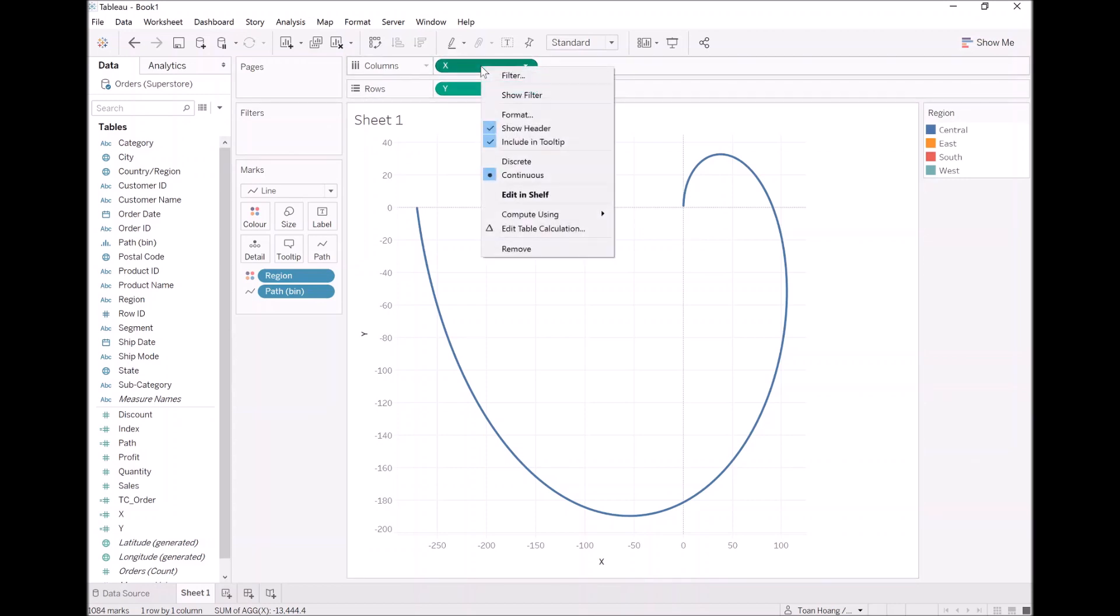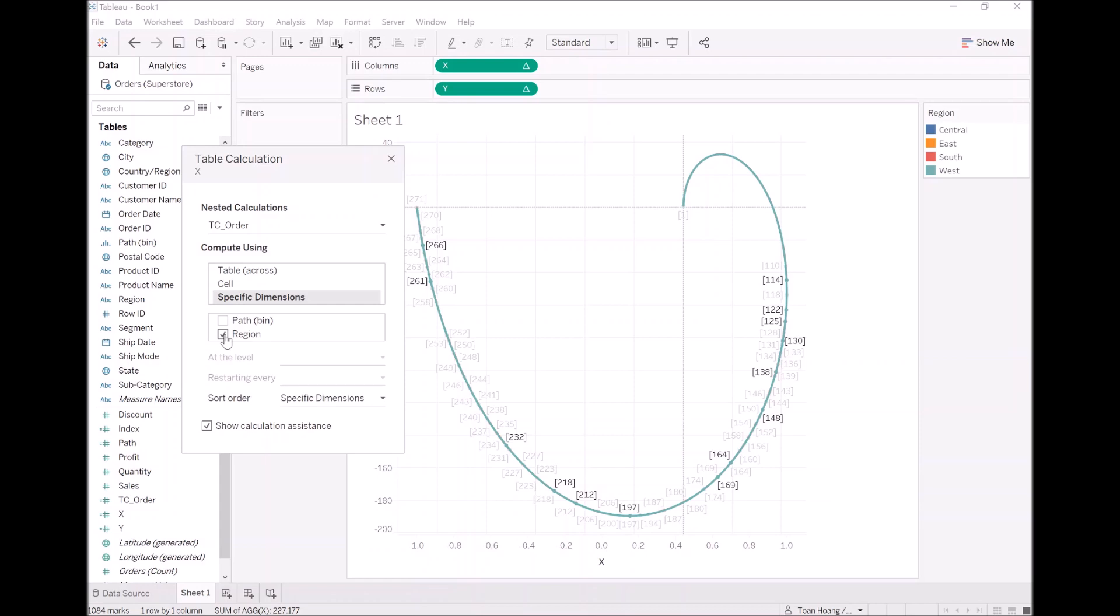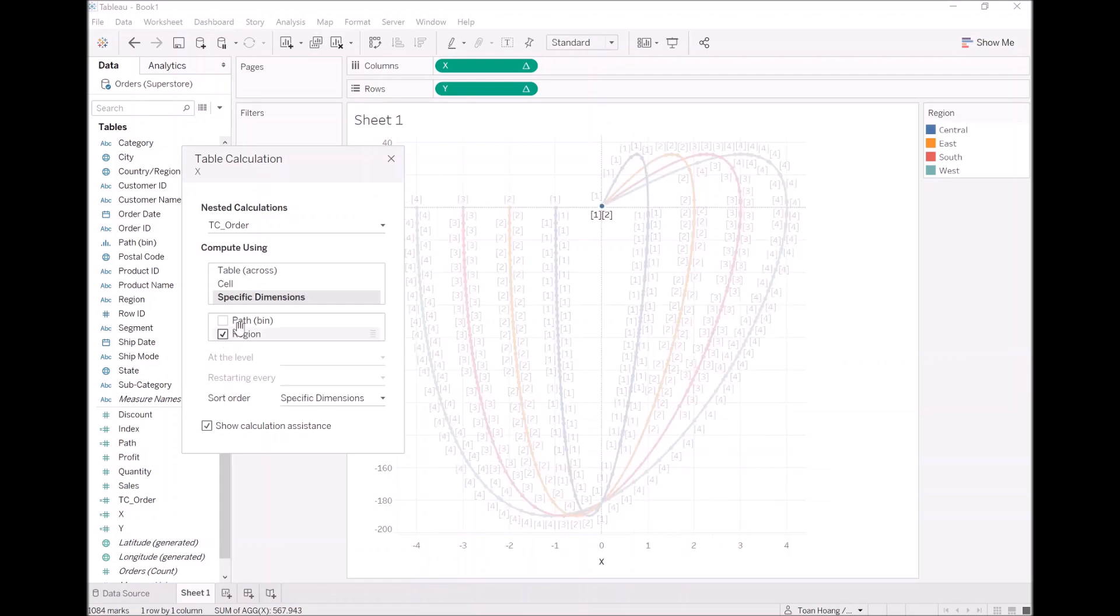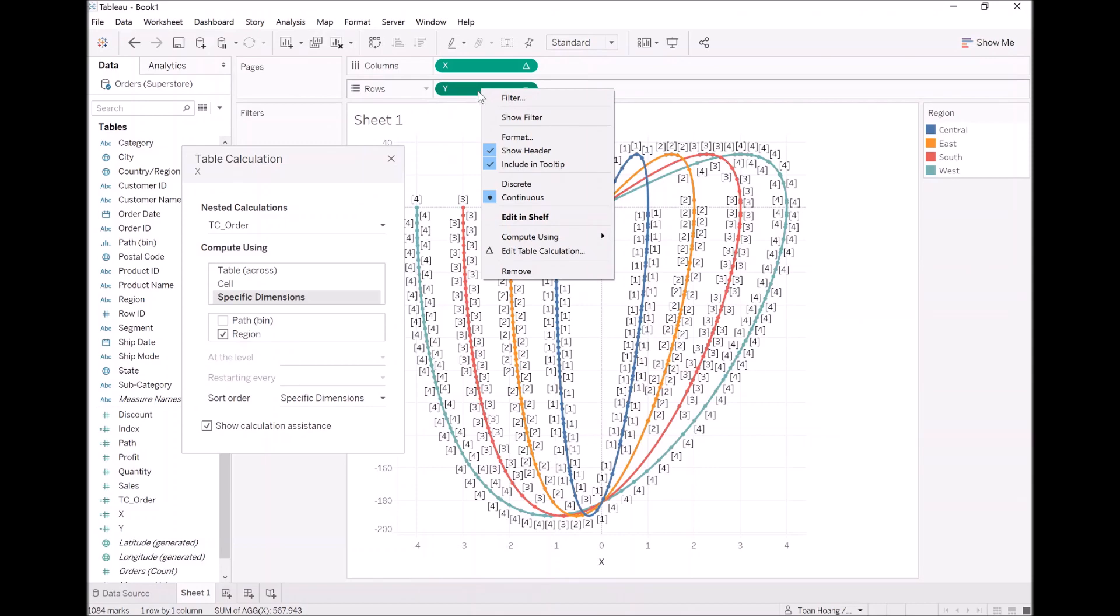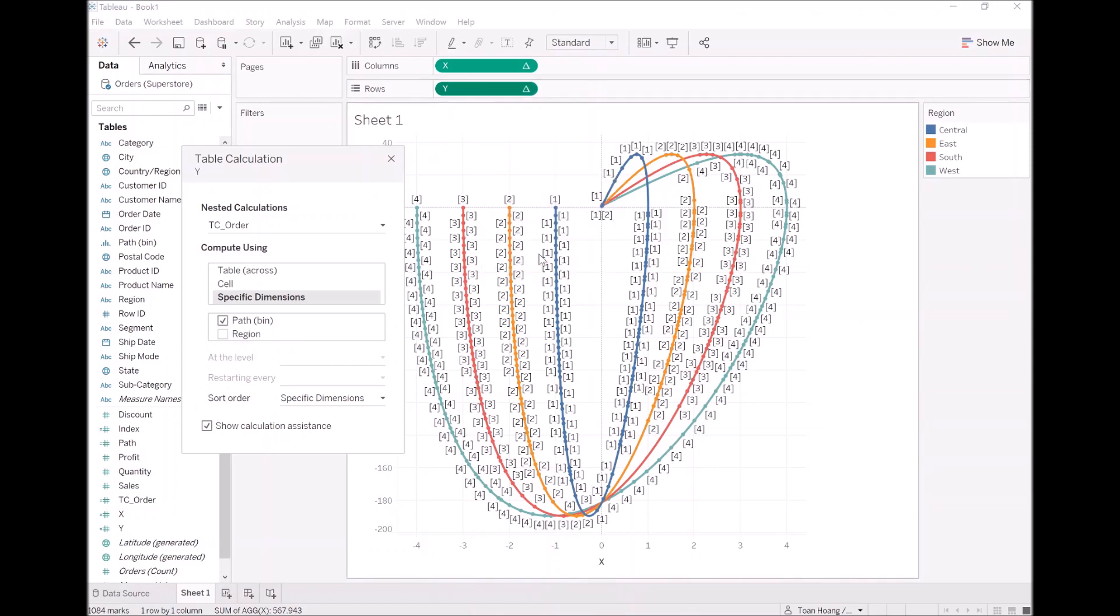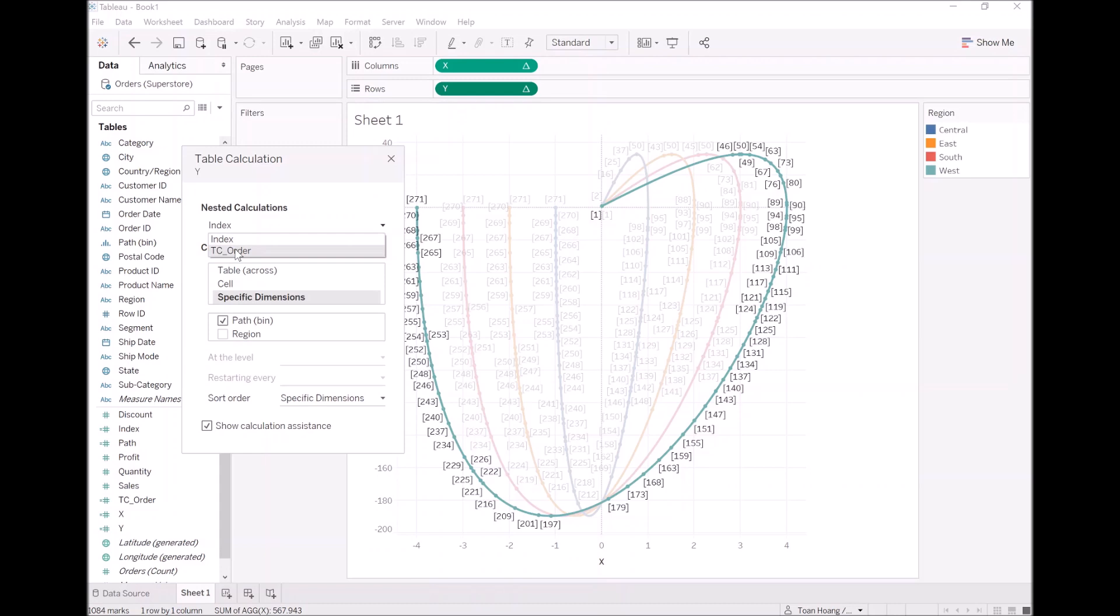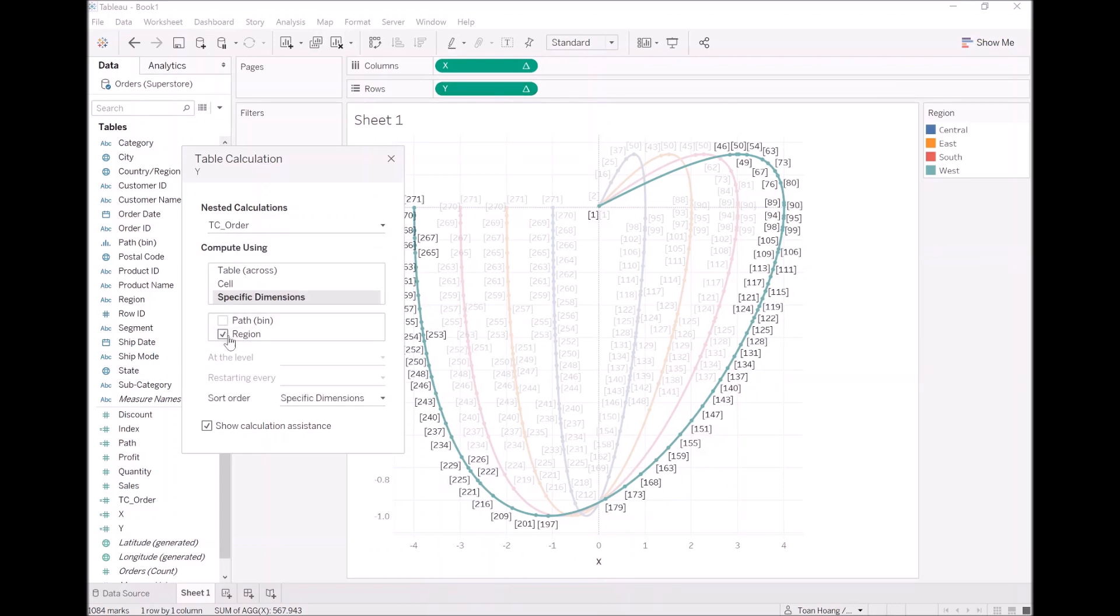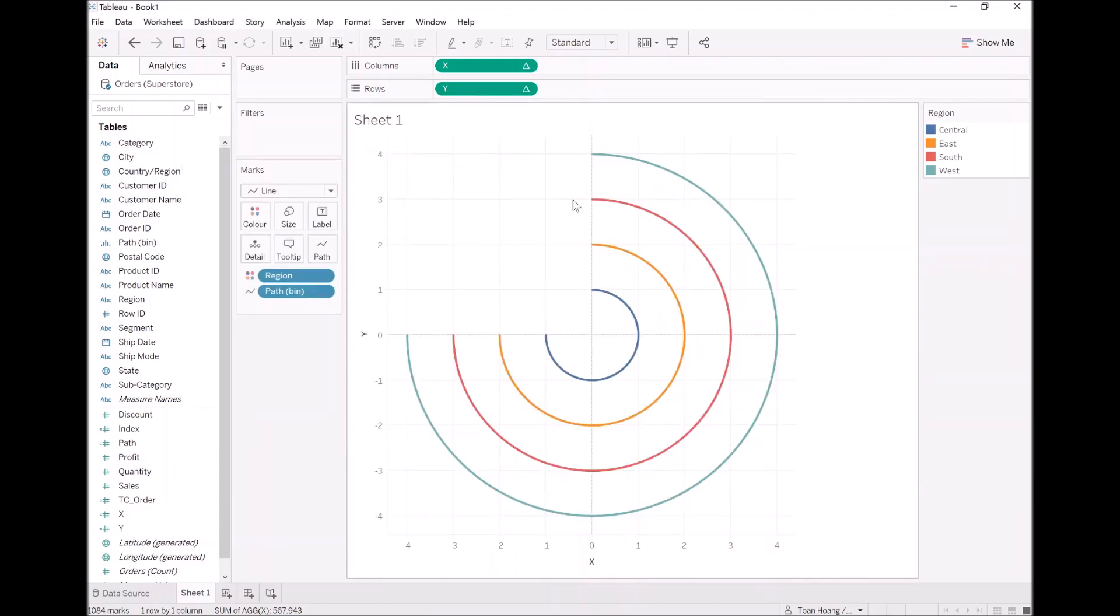We are getting there but don't worry we are going to build this up. Now let's click on x, right click, go to edit table calculations. Under TC order, I just want us to include region. Ah, you can see it's coming up now. Let's do the same for y. Right click on the y pill, go to edit table calculations. Underneath the nested calculations, so we have index which is calculated using path bin. With order, I just want to calculate it using the region only. OK. Now we have multiple regions.